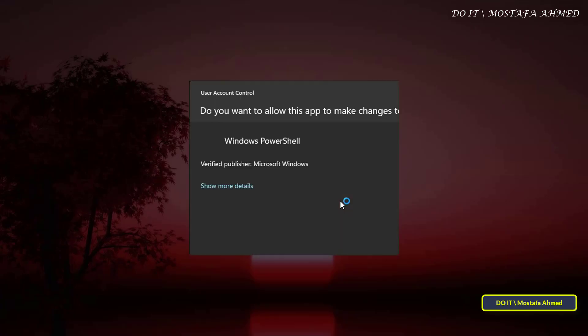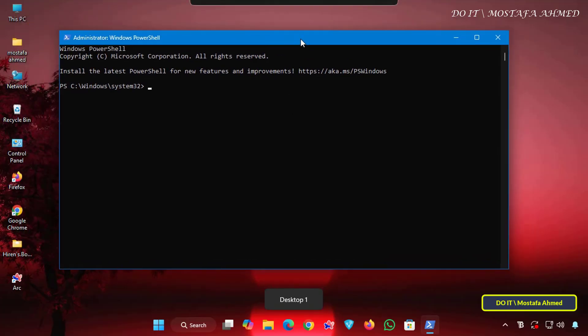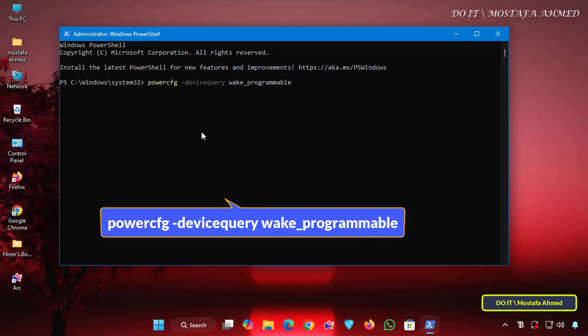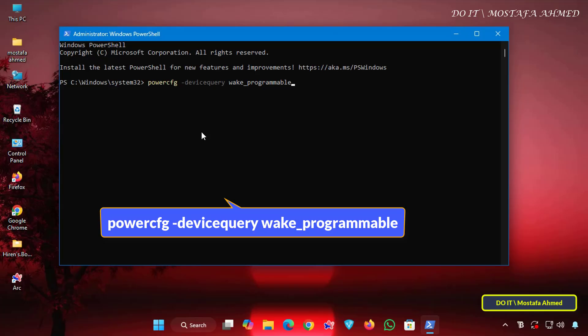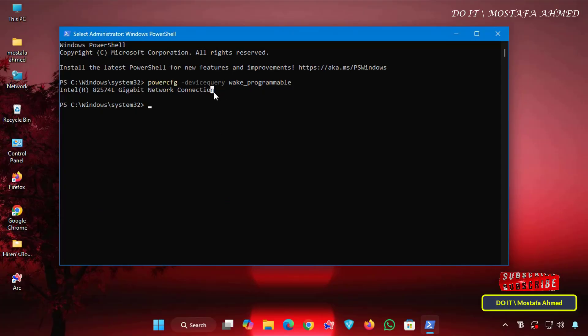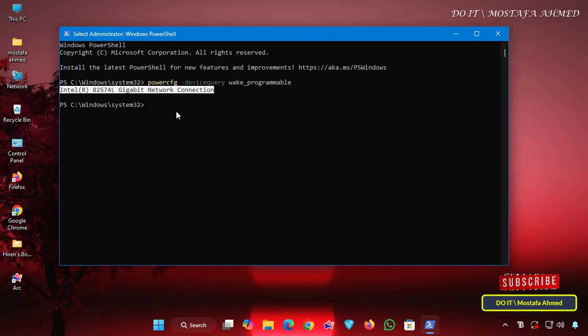Open the PowerShell window as an administrator. Then enter the command that appears on the screen. This command will display Show Devices that can be wake enabled, which will list all devices capable of being configured to wake the system. It displays the name Network Adapters, which is the name of the network card running on the computer.